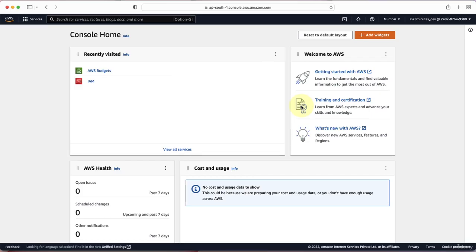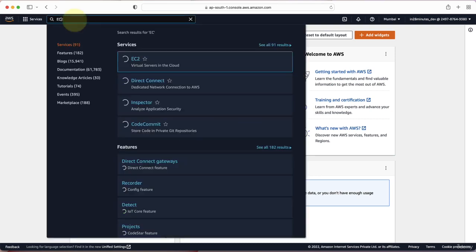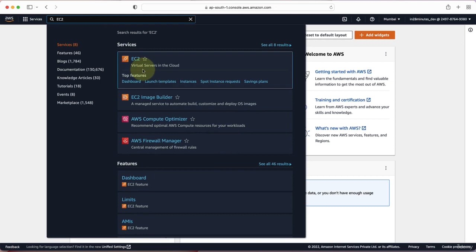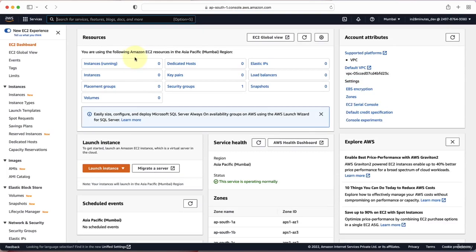In this step, let's create an EC2 instance and play with it. The service we would need to use to create an EC2 instance is EC2 — virtual servers in the cloud. EC2 stands for Elastic Compute Cloud. When I click the EC2 service, you can see that there are no instances running at this point in time — instances running is zero.